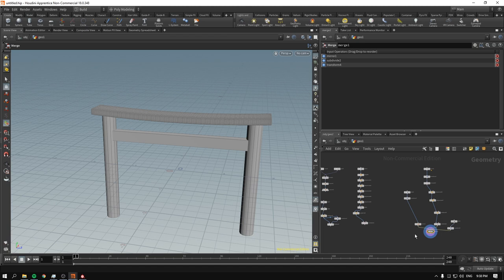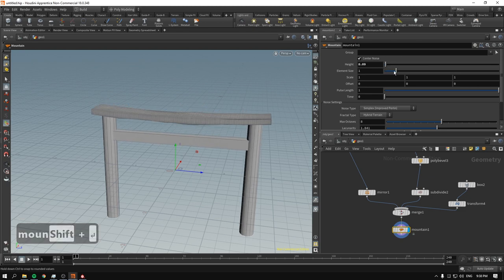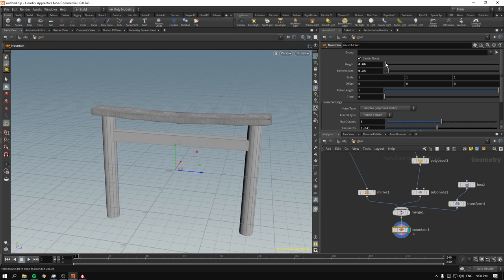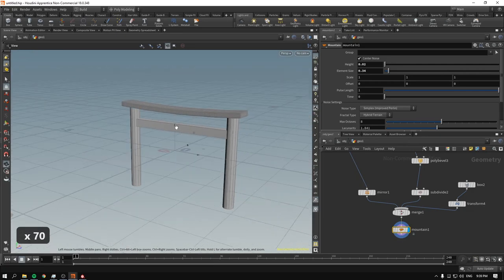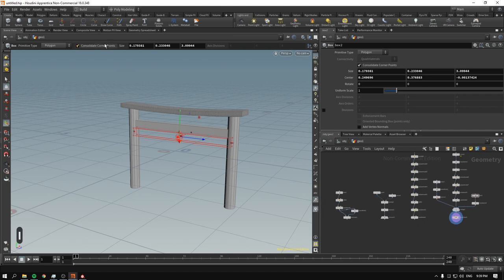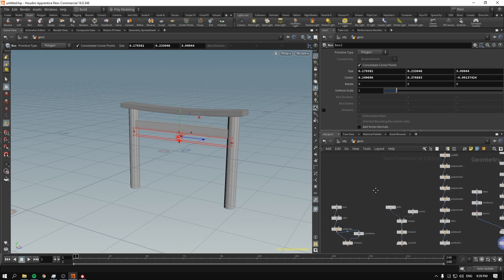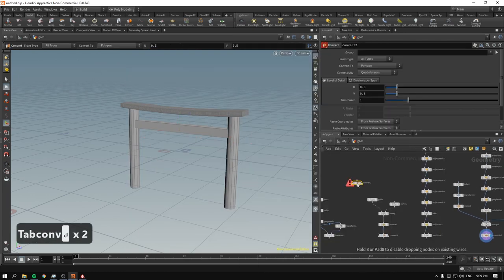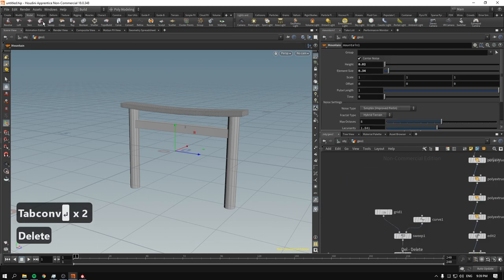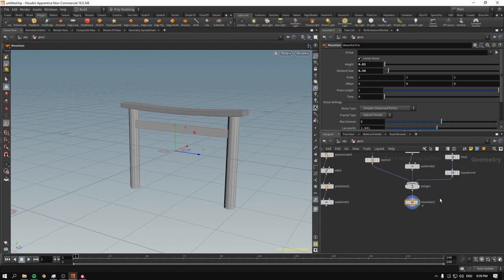Don't be afraid to model in Houdini — polygons are just polygons. As a final tip, drop a mountain node for some irregularity. Also try the revolve node — it works with flat planes or curves and will create geometry you then convert with a convert node. Polygon clip is useful if you want to remove half your geometry before mirroring it.